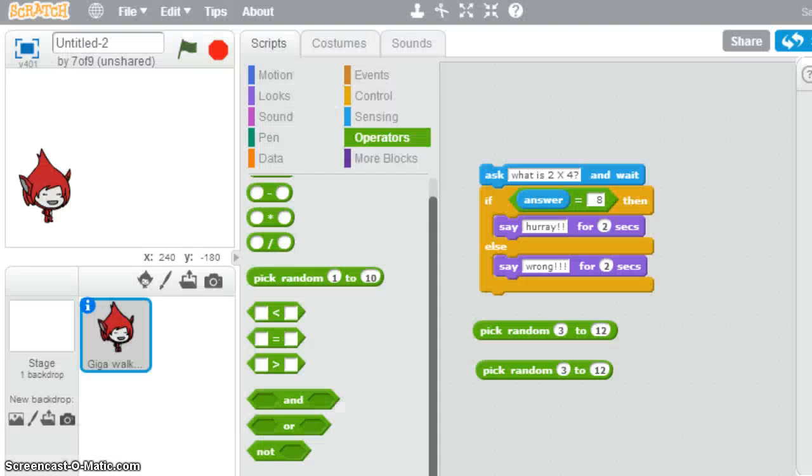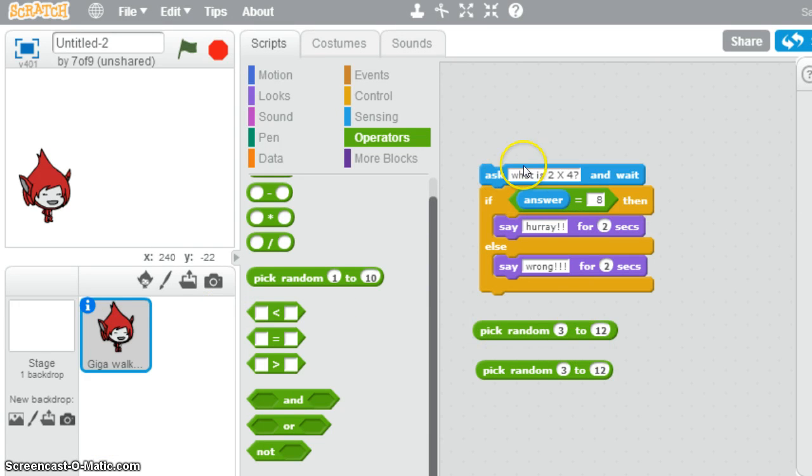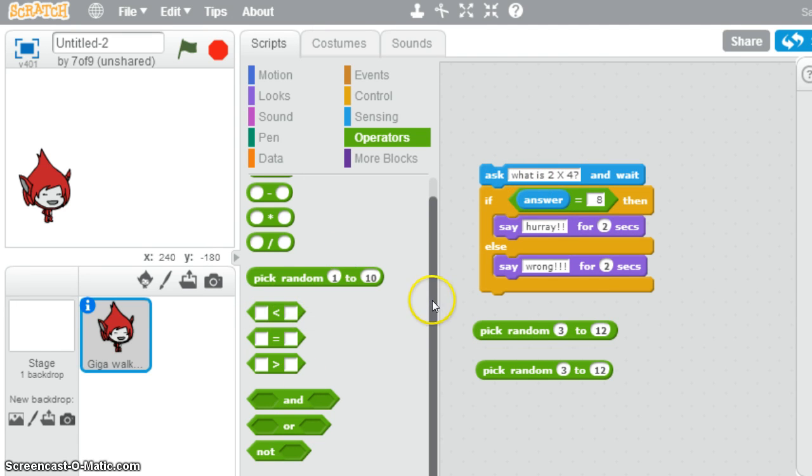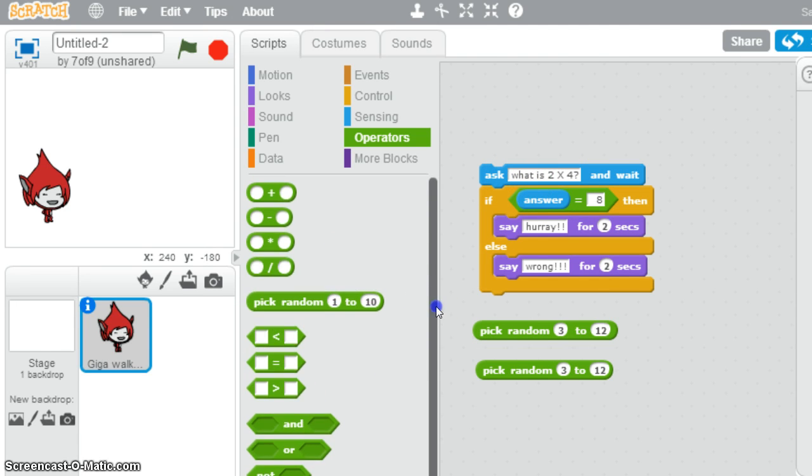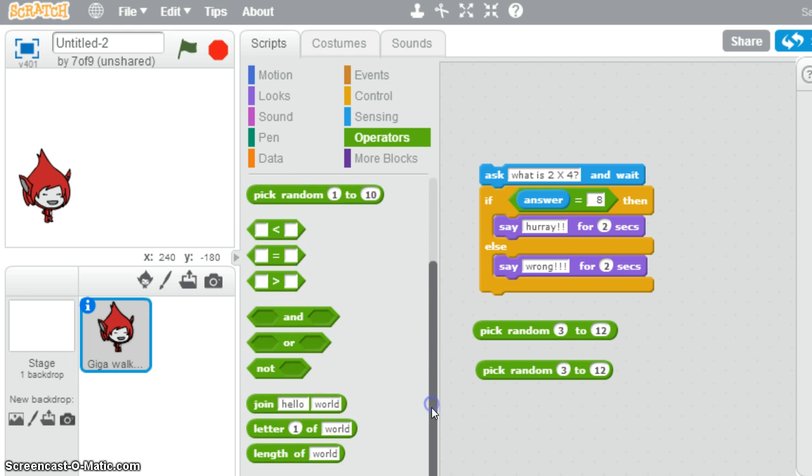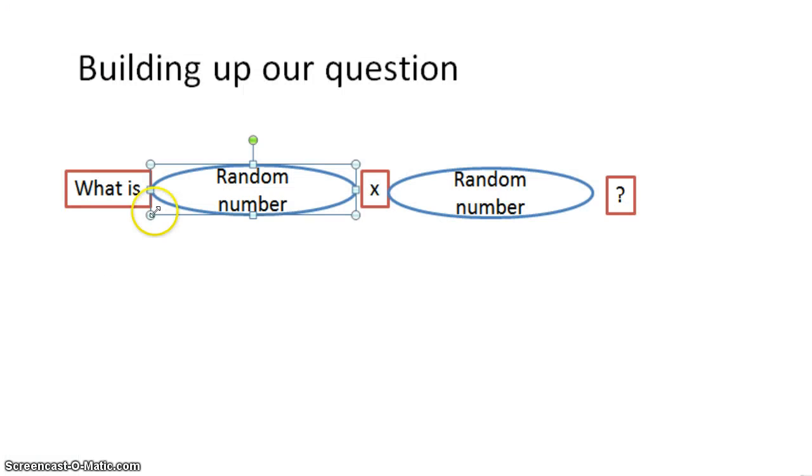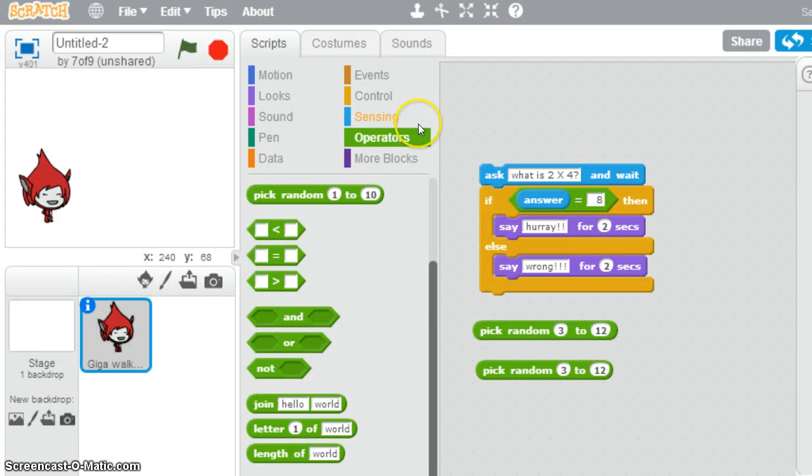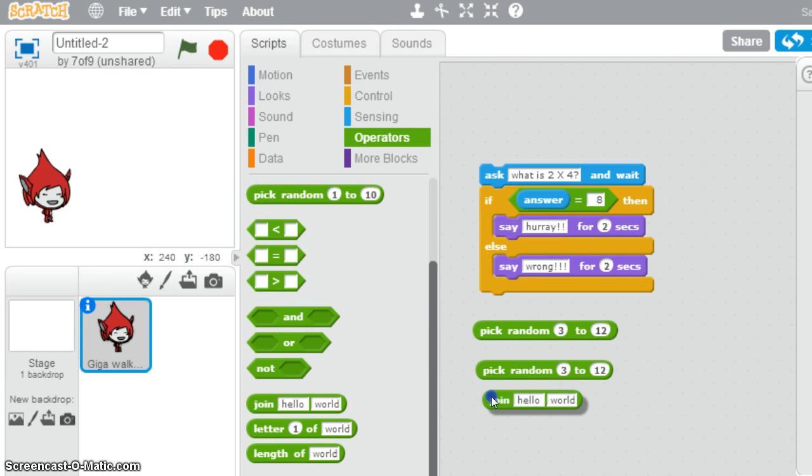The reason this is fiddly is because the question that we construct is going to go in here, and for that to happen, we need to have this join command. This join command only joins two things together. Because we need more than two things, we need one, two, three, four, five things, we need a few join instructions for us to construct that sentence. So let's see how we go about doing that.